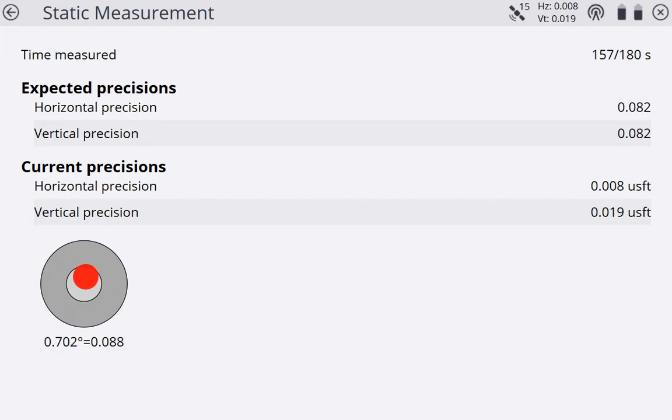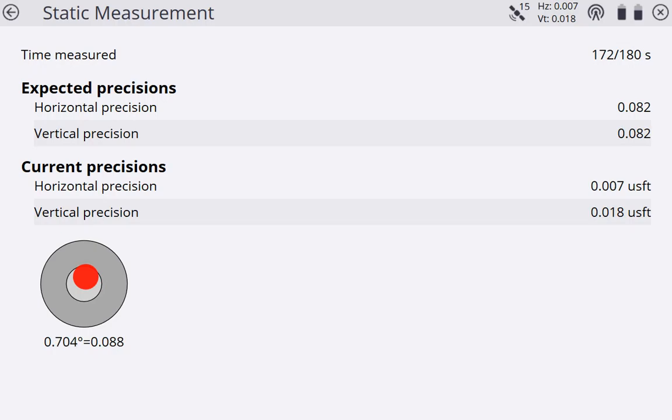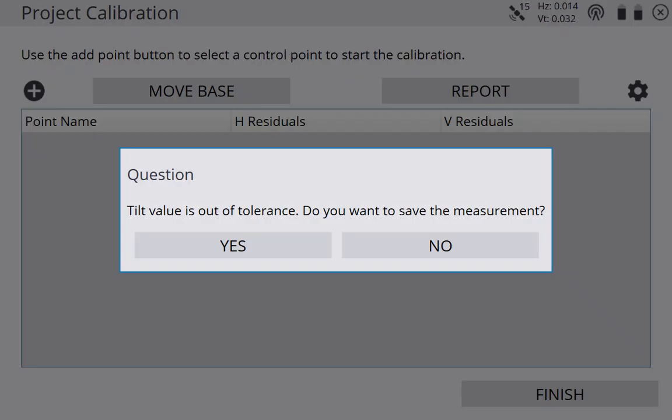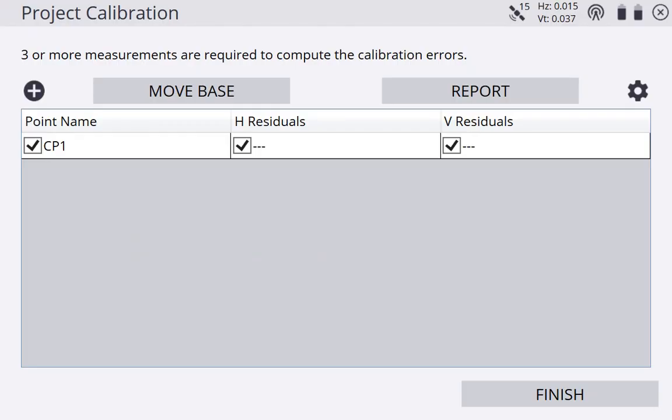Another 20 seconds. We'll shoot this point, then we'll move on to our next point. We can see our horizontal precision has come down to 7 thousandths now. Our vertical has come down to 18 thousandths. Pretty good site calibration. Alright, so 180 seconds has elapsed. Of course, it's telling me my tilt value is out of tolerance because my e-bubble is out of tolerance. Do you want to save the measurement? I know that my pole was leveled. I'm confident that my tilt is fine. I'm going to hit yes. I want to save the measurement. So we can see CP1 is now on our list.